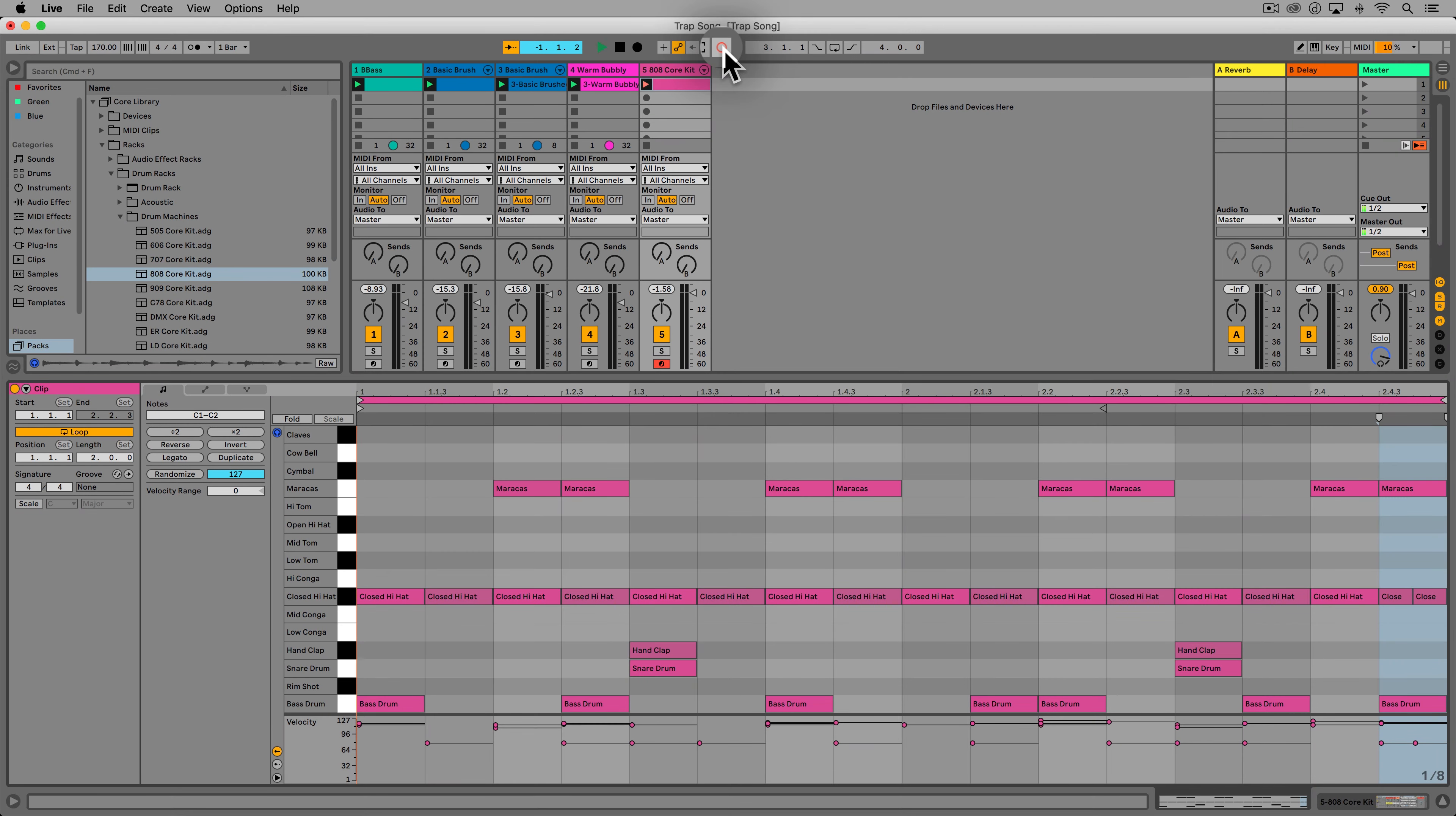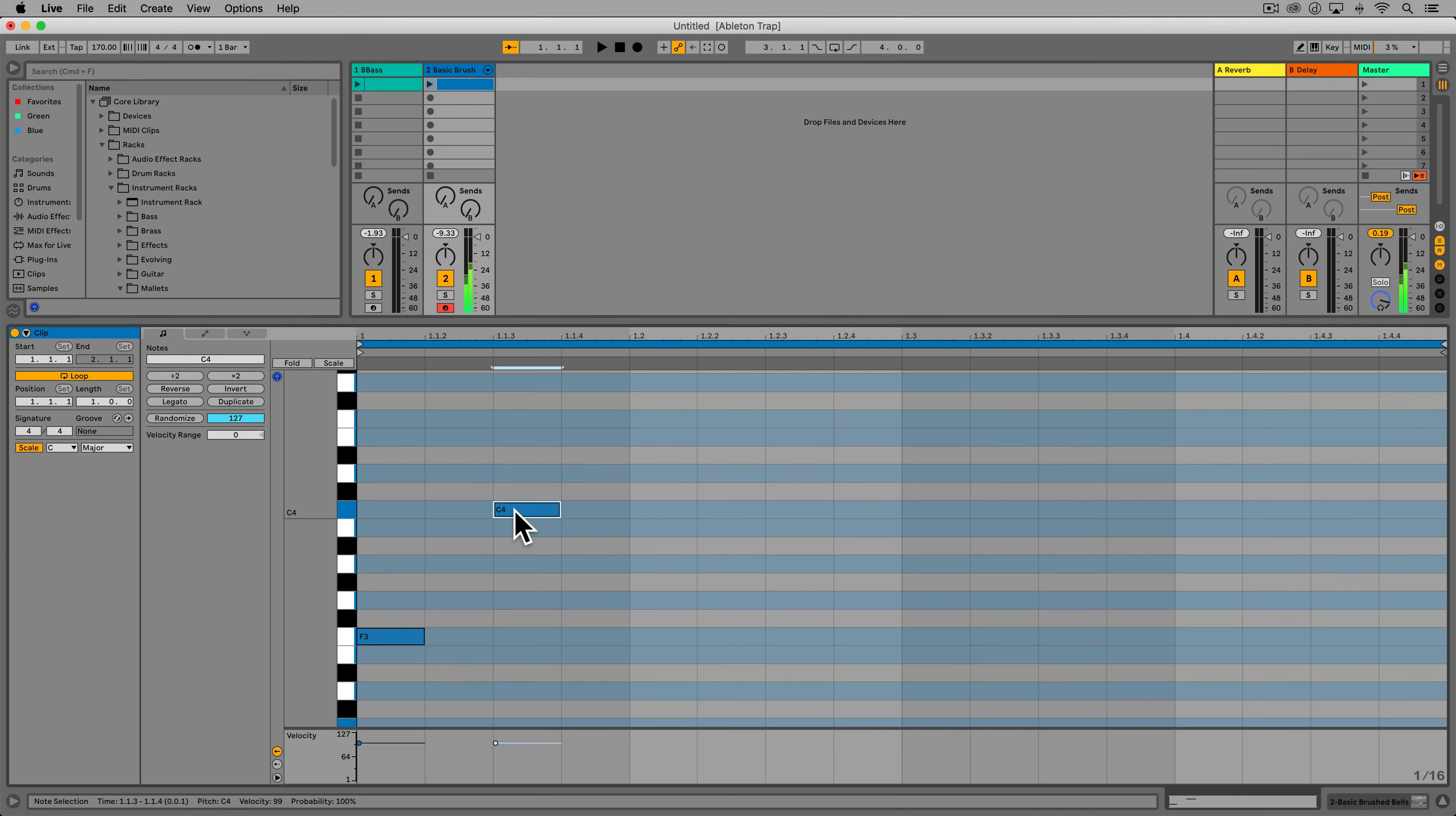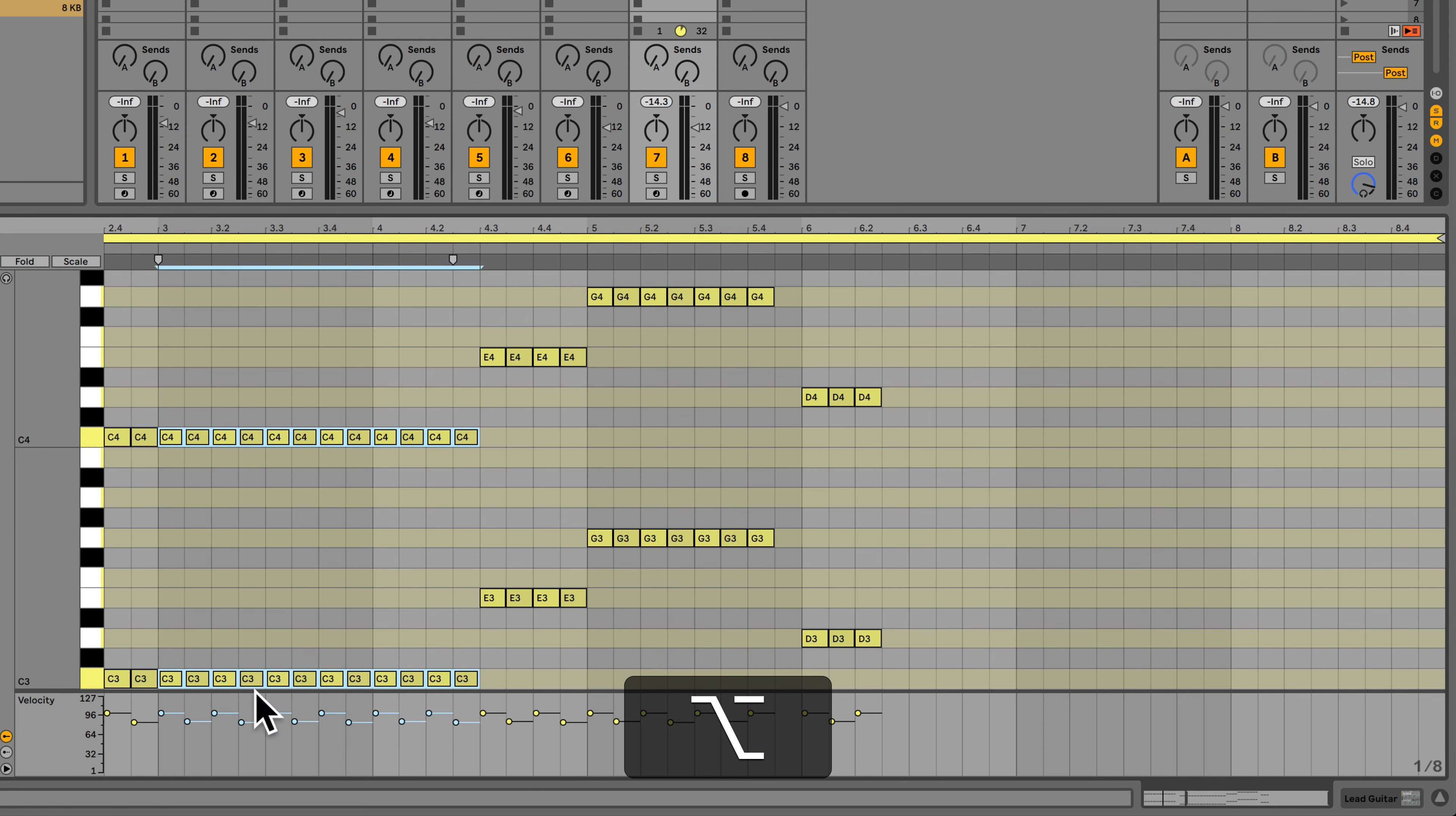We'll then have a follow-along section where we take you through step-by-step all the stages involved in creating a song in Ableton Live 11. This section starts off with the very basics to ensure even complete beginners can follow along before moving on to more advanced features.